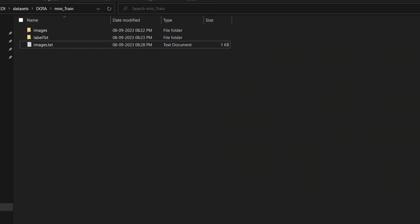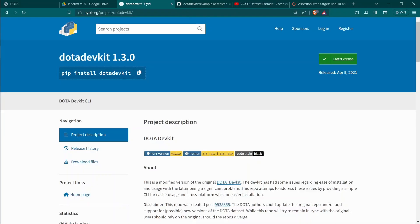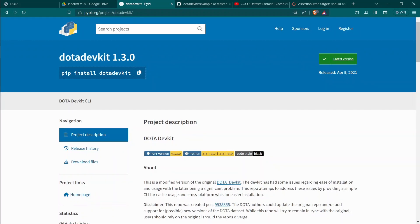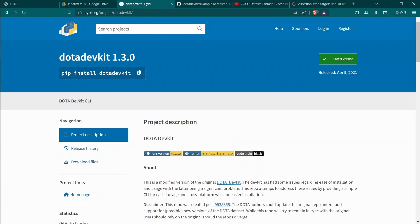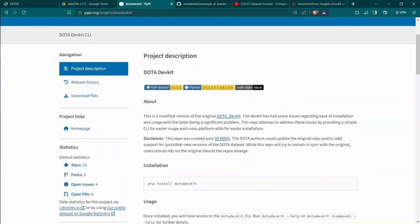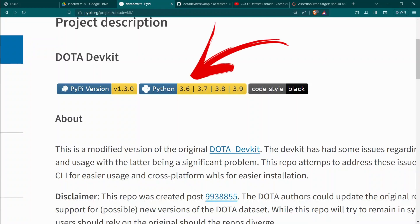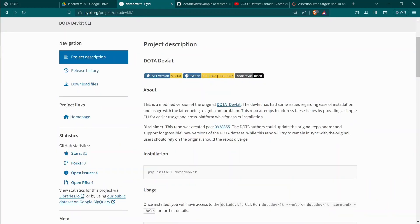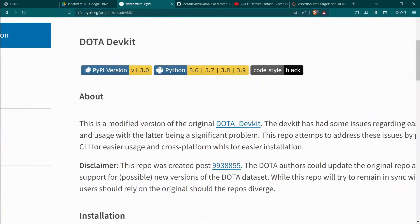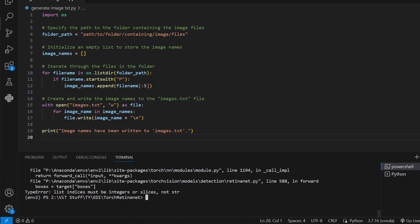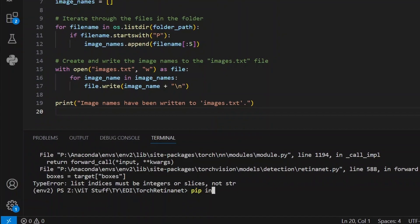We are going to use something called DOTA Devkit. As the name suggests, it is a development kit especially designed for the DOTA dataset. We need this Python package. You can install it using pip install DOTA Devkit, but there is some catch. Before moving further, you need to focus here. This DOTA Devkit package only supports Python 3.6, 3.7, 3.8, and 3.9 versions. Make sure you are on mentioned Python versions. As you can see down here, it's 3.7.16 version and it's running in a conda environment. You don't need conda for this. You just need to install or use Python 3.6 to 3.9 version to install DOTA Devkit and make it work. I have already installed it. You can do it using pip install DOTA Devkit.